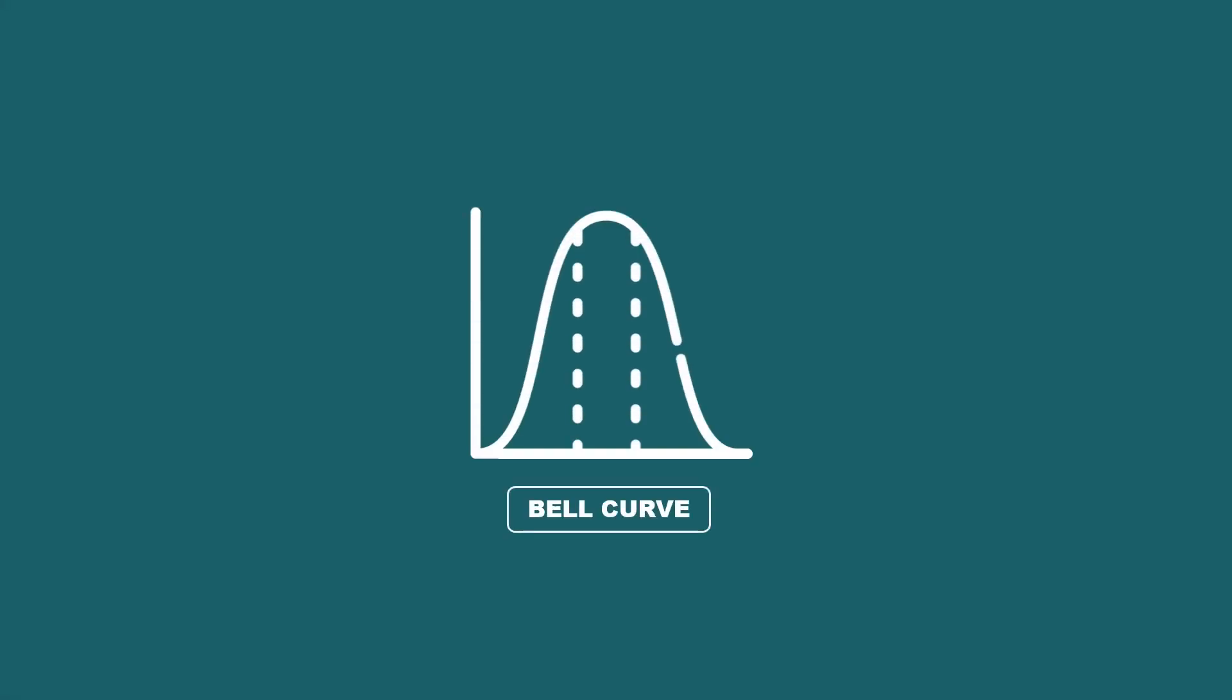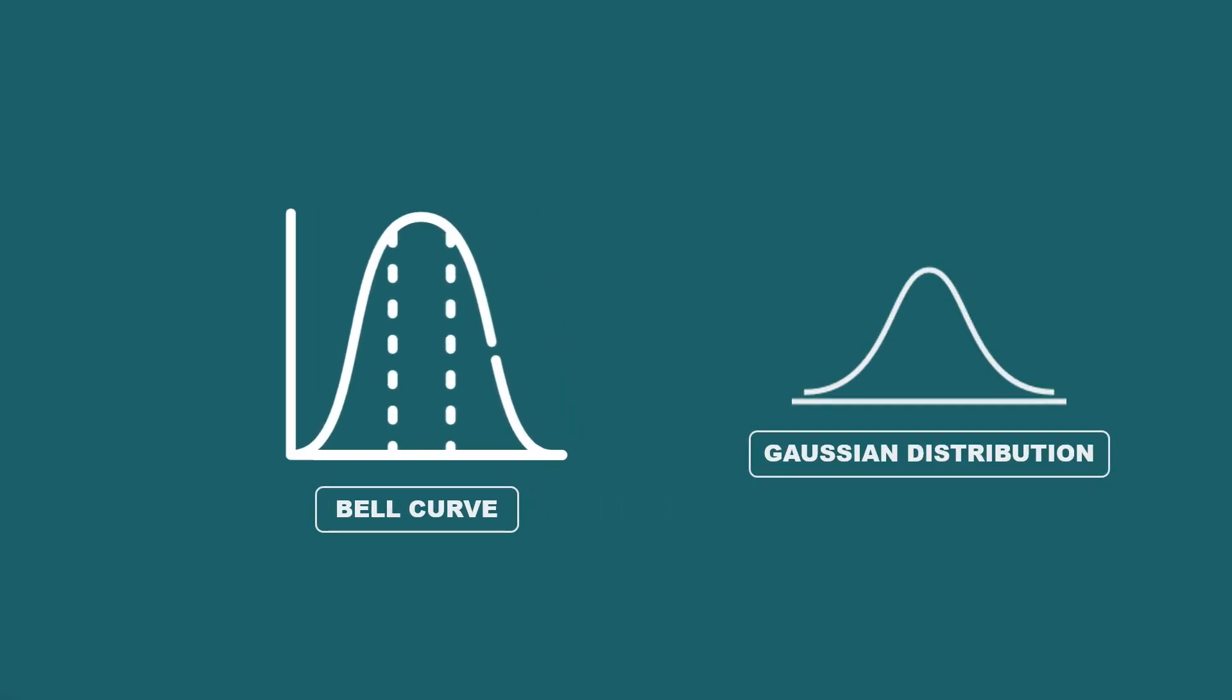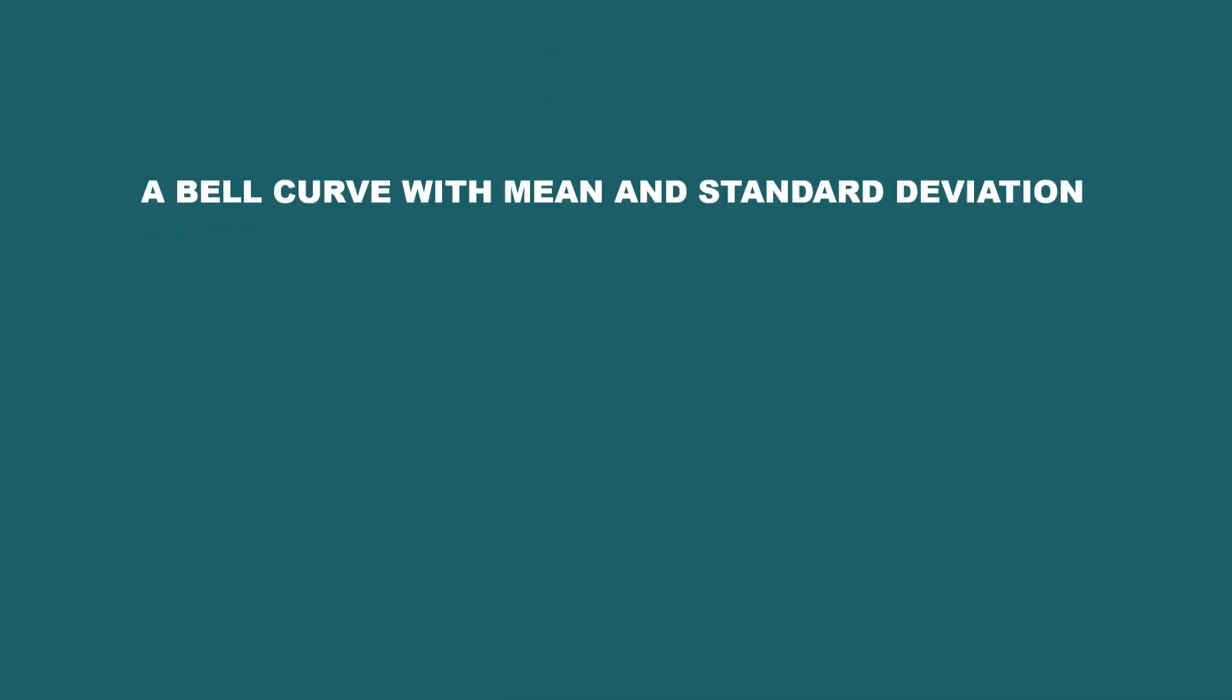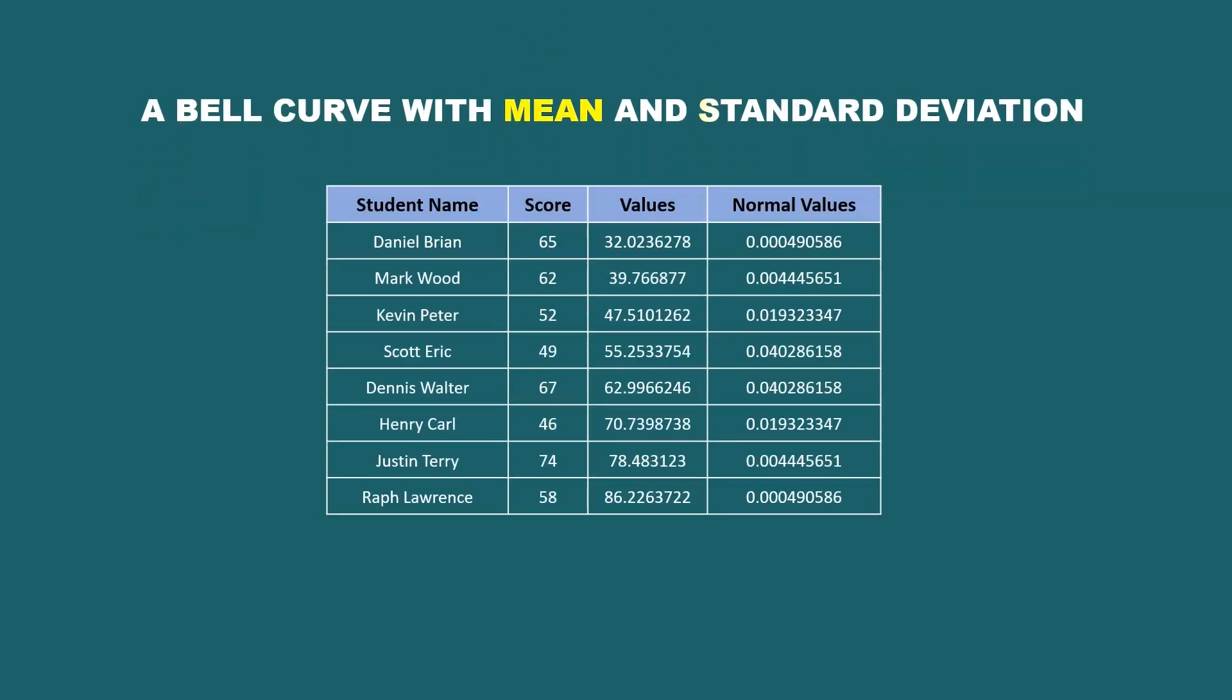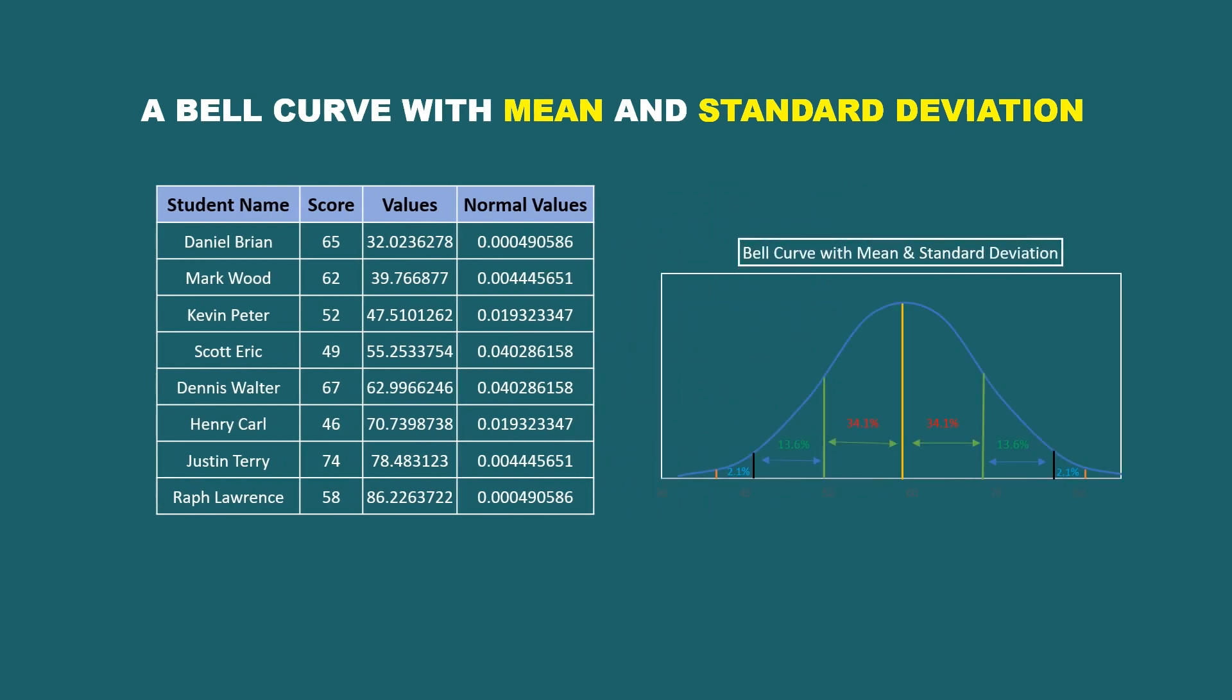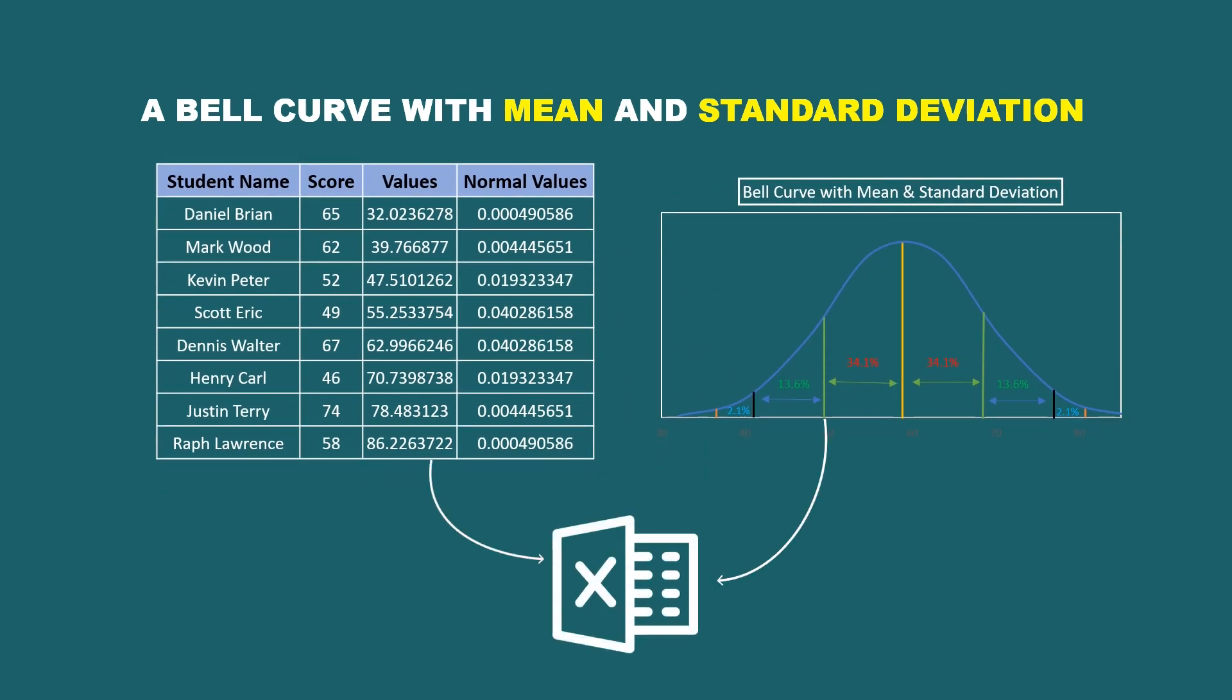Bell curve is a graph of a normal Gaussian distribution with a large rounded peak tapering away at each end. For mean and standard deviation, you may have drawn curves manually. It's possible in Excel as well. Watch till the end of the video to learn this.